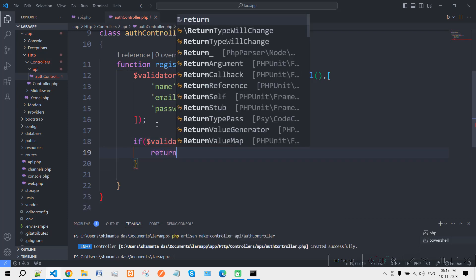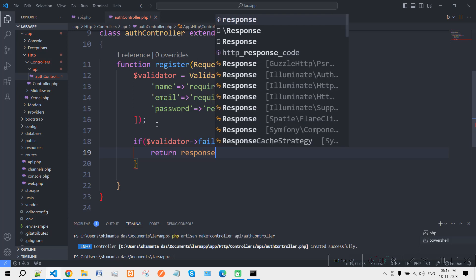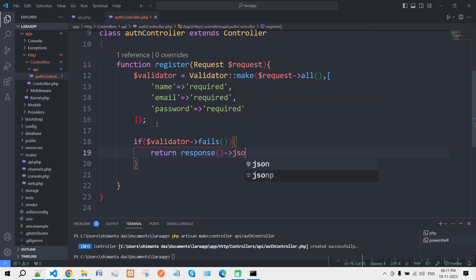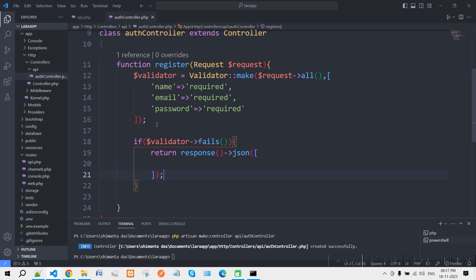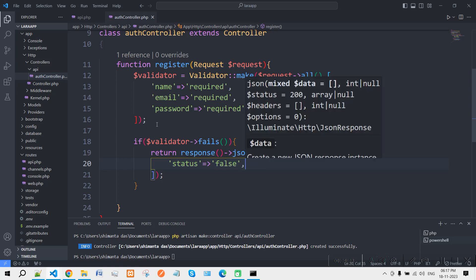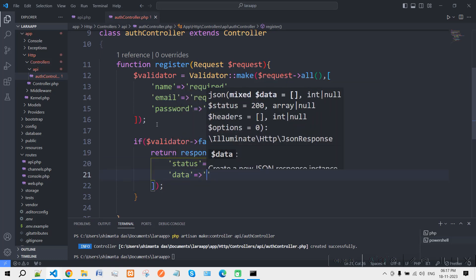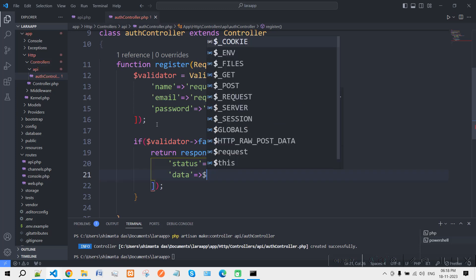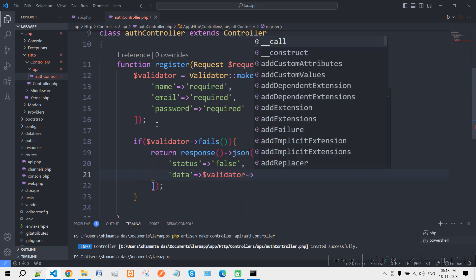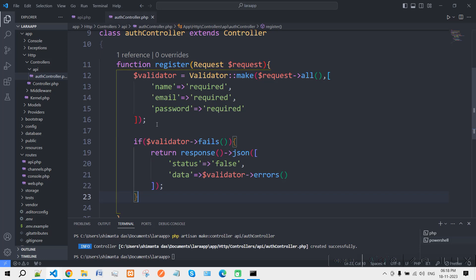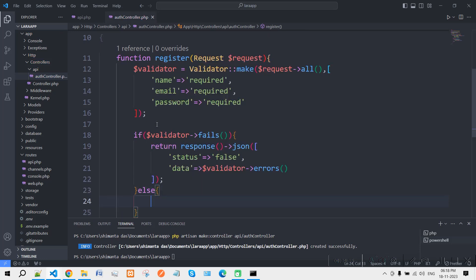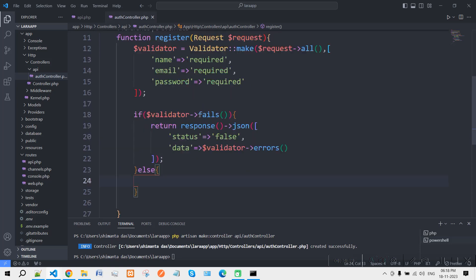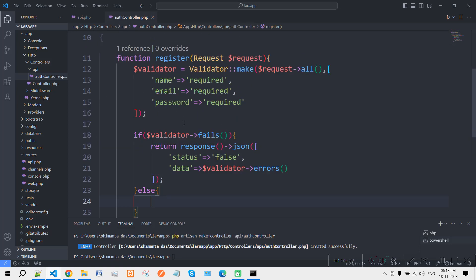If the validator fails, return a JSON response like: 'return response()->json()' with 'status' set to false and 'data' containing the validator errors.